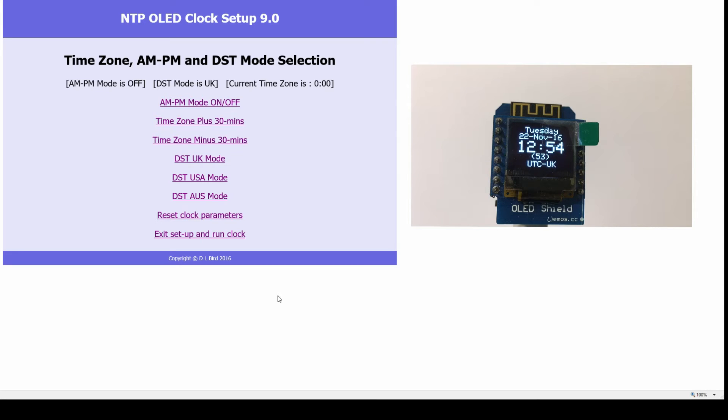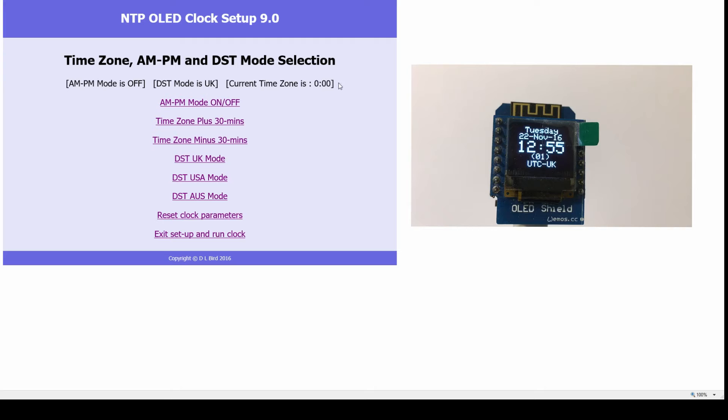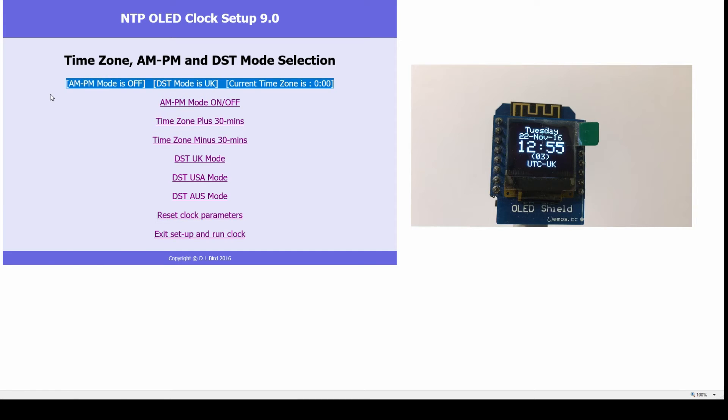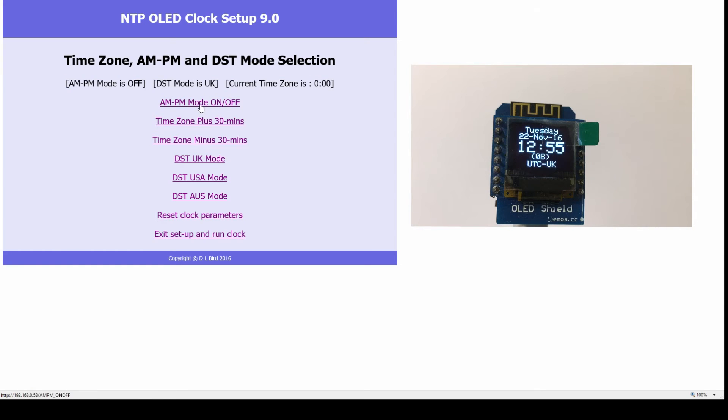So here is the web interface, which gives you the current status of the clock settings. If I switch to AM/PM mode,